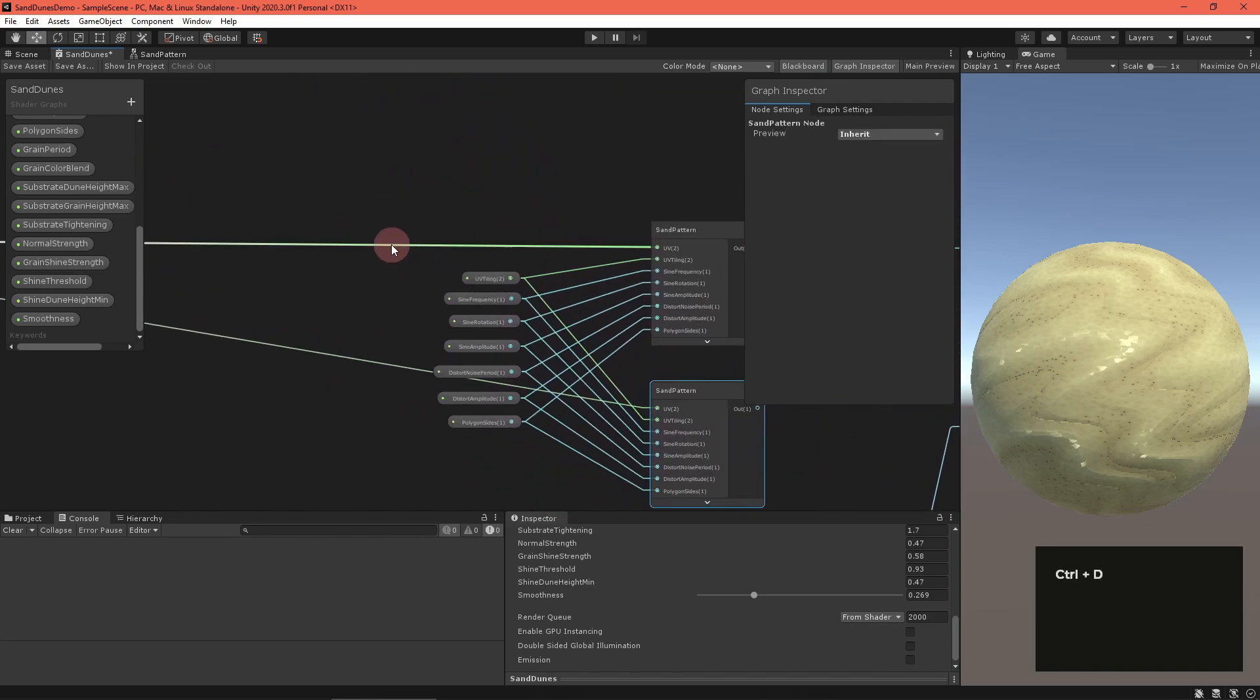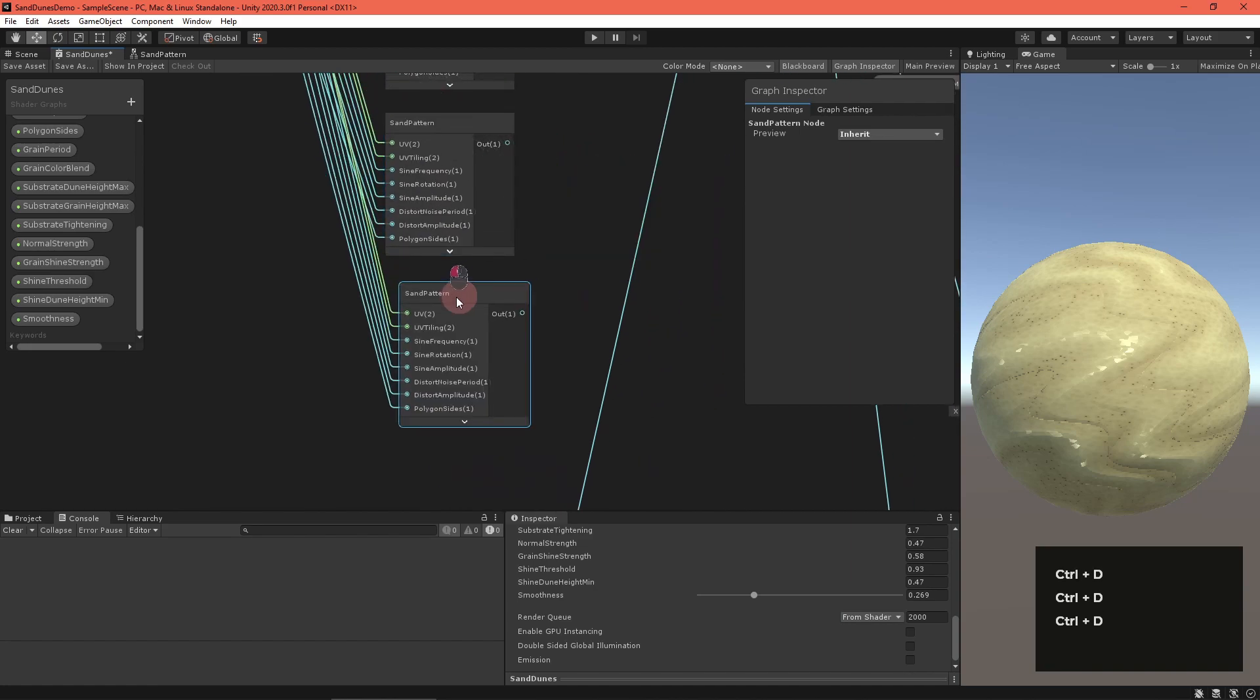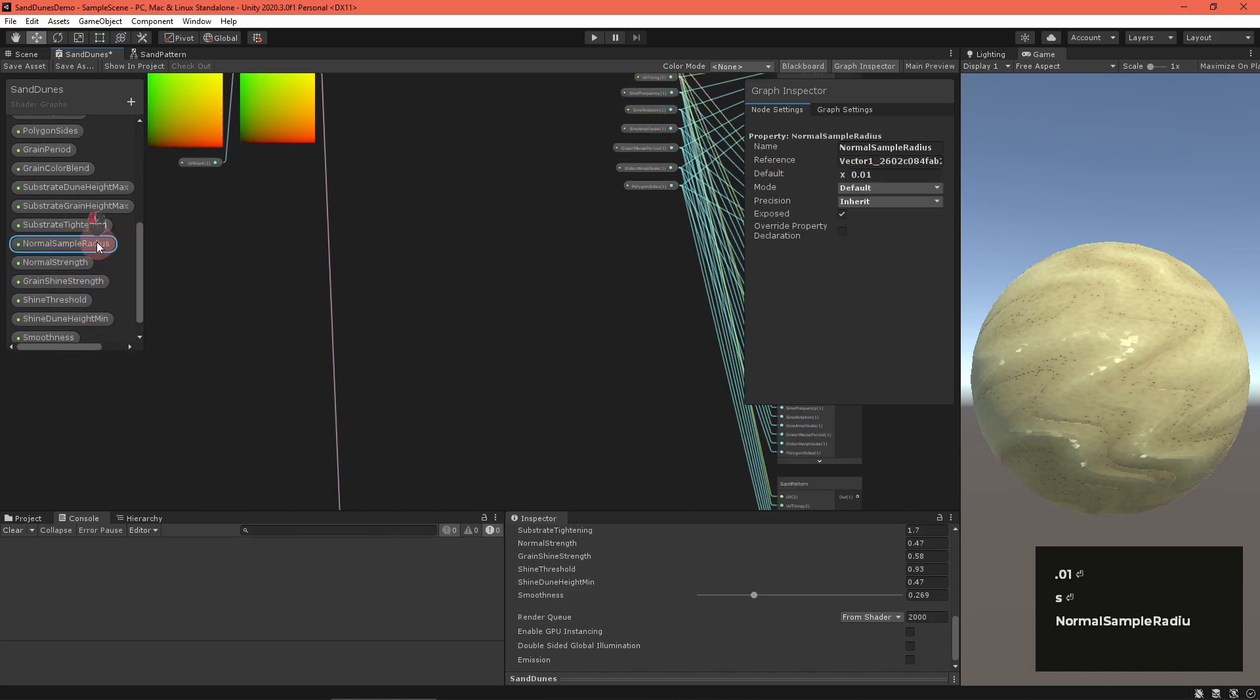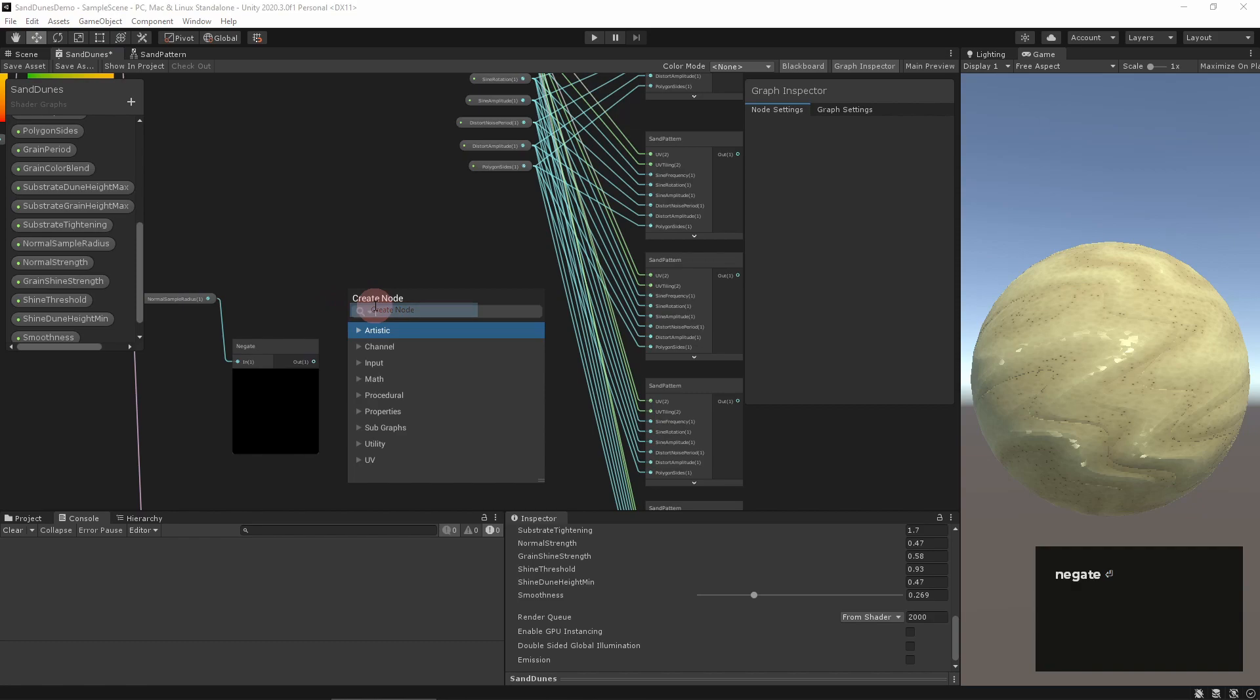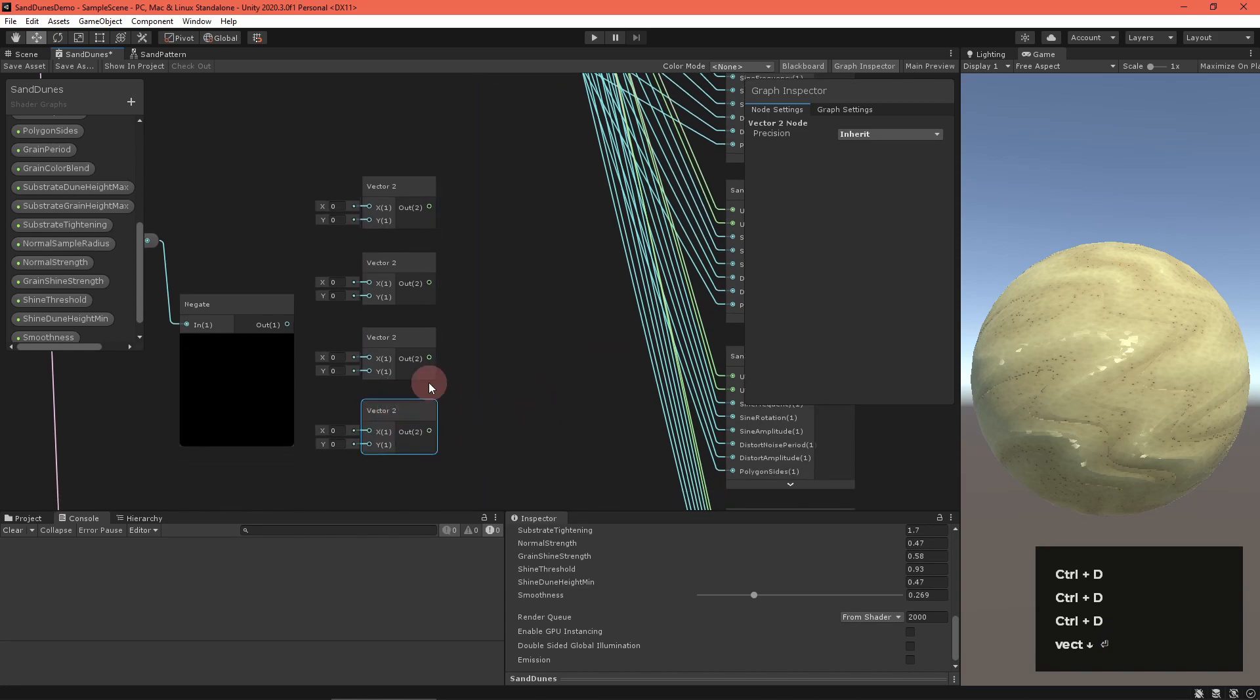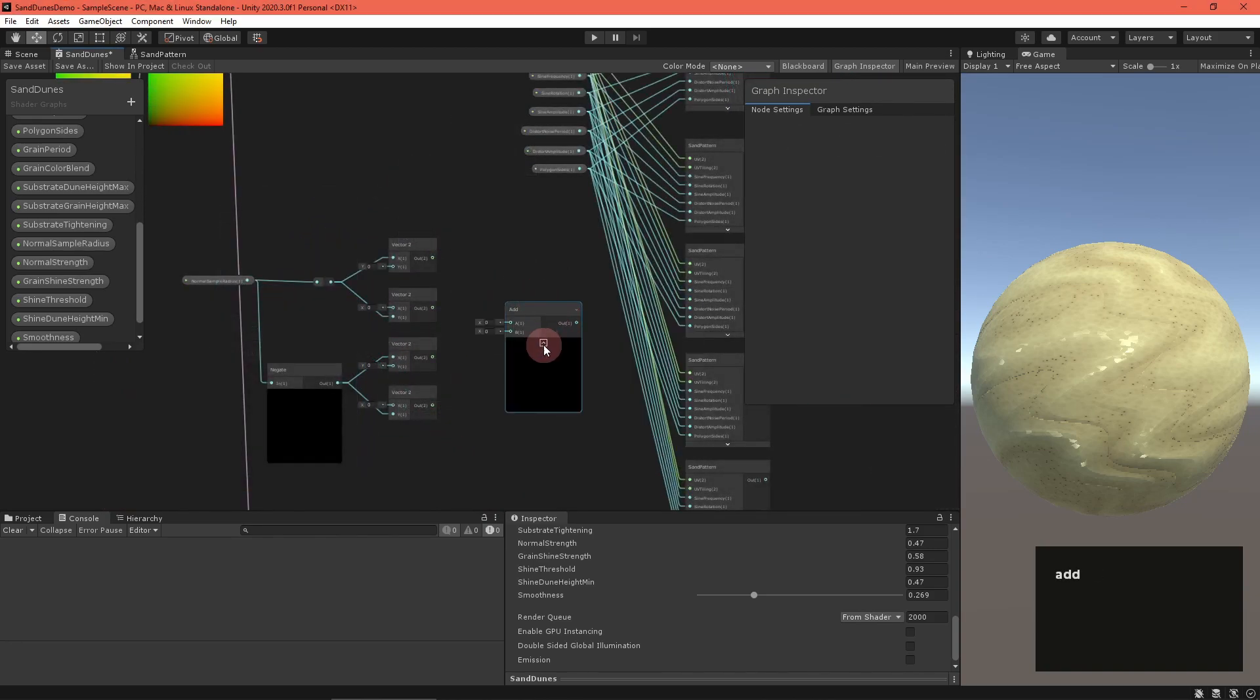Start the process by duplicating the sand pattern node four times, making sure that the inputs stay connected. Then define a normal sample radius float property and feed it into a negate node. Create four vector2 nodes and construct four cardinal offsets using the positive and negative sample offsets. Add each to the scaled UV node.